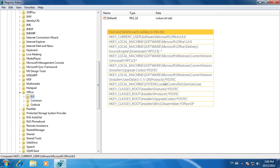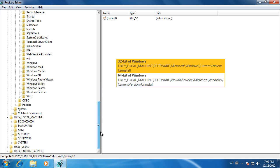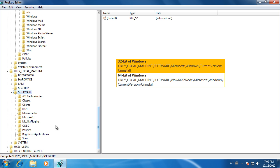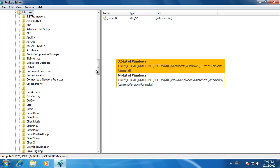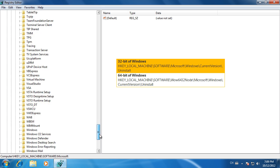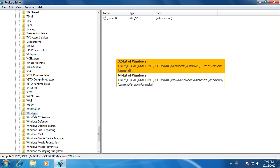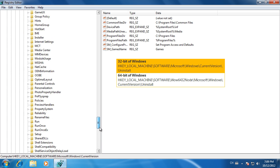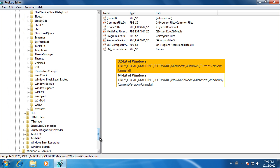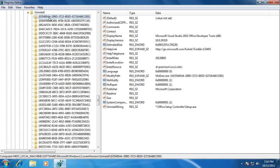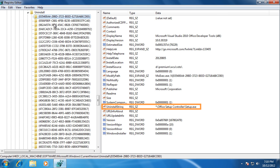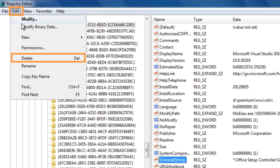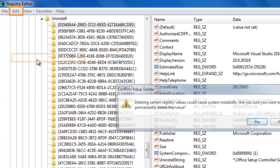Find and delete each subkey in the list below. Locate the Uninstall Registry subkey. Delete each subkey under the Uninstall subkey with the Uninstall string value that contains Office Setup Controller Setup.exe.